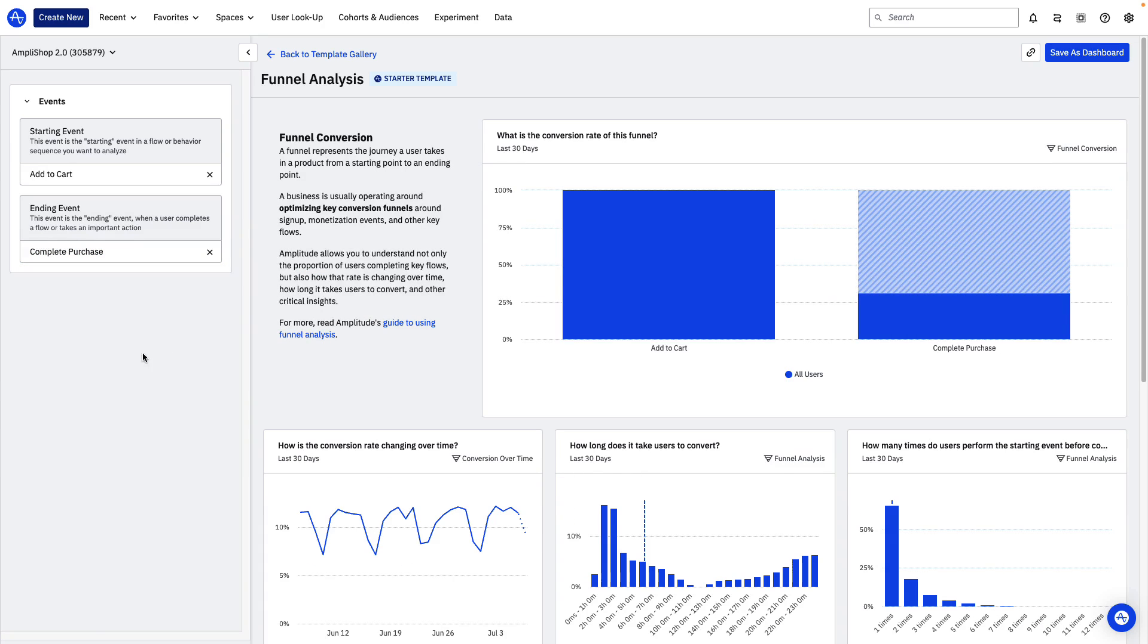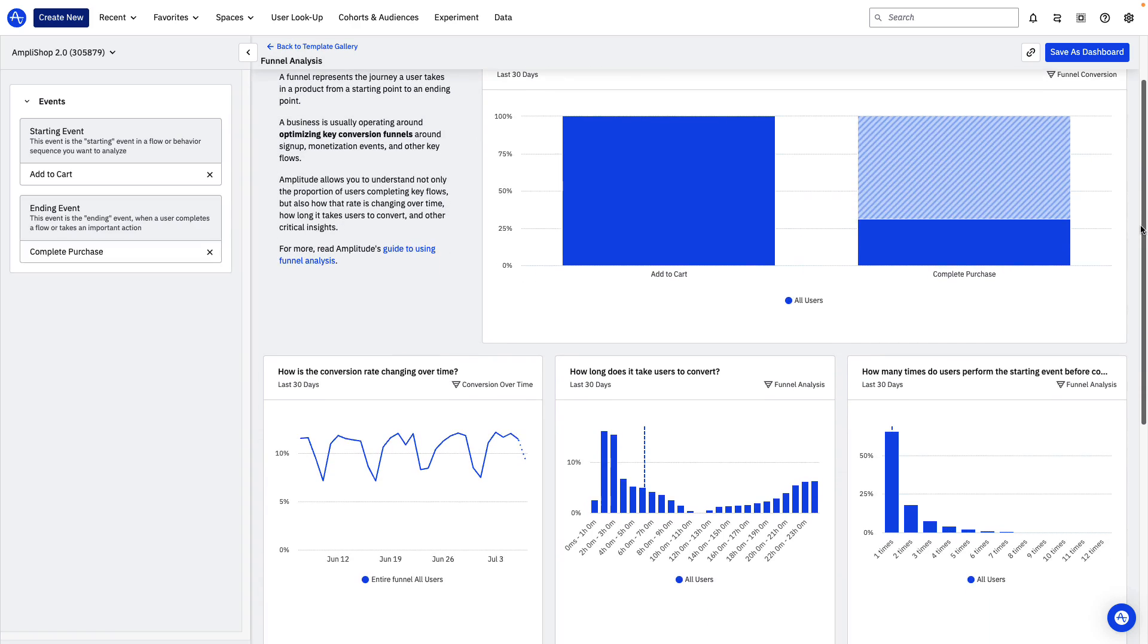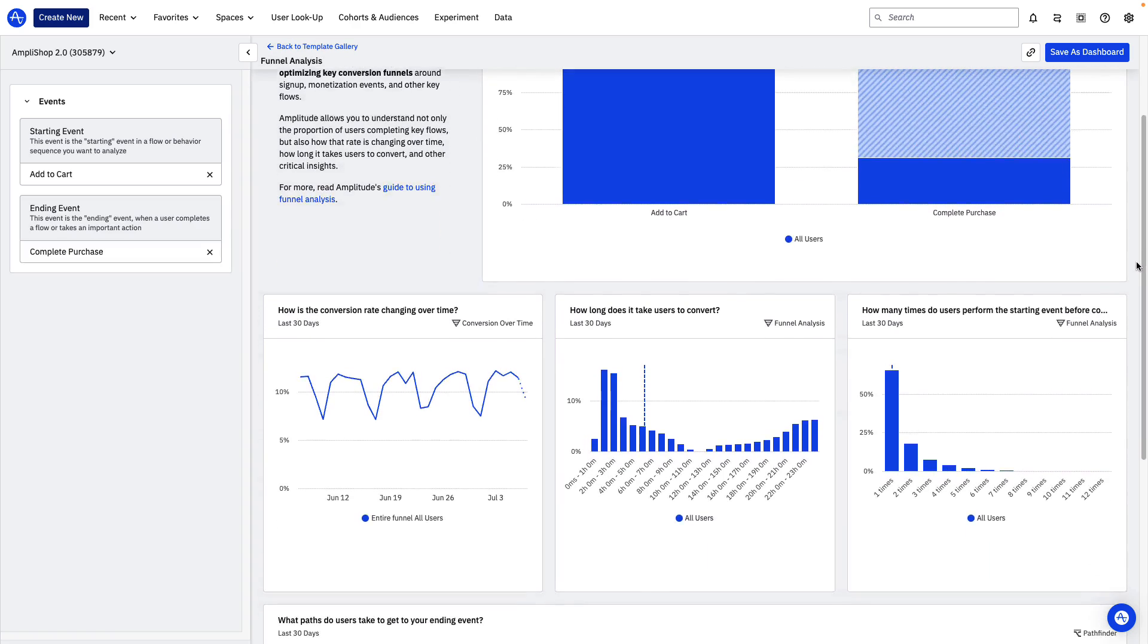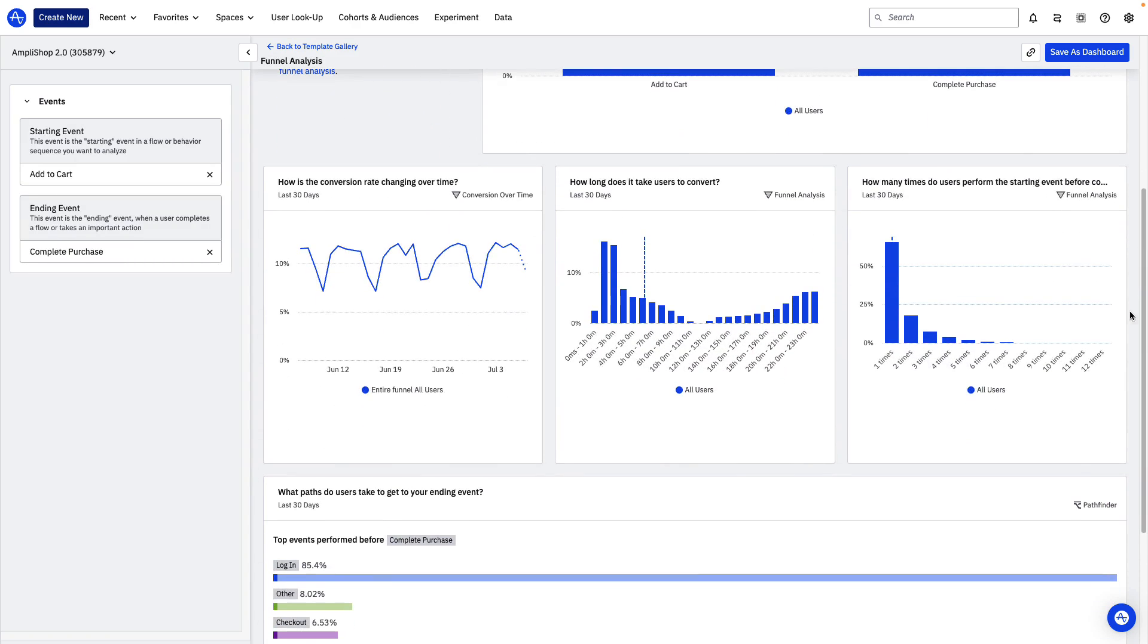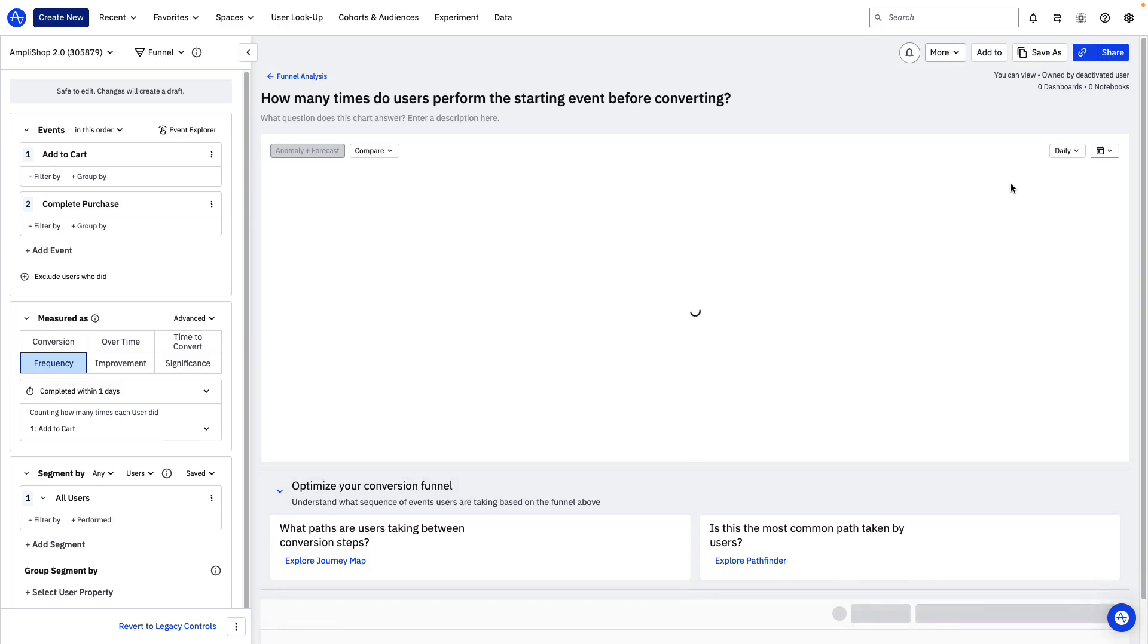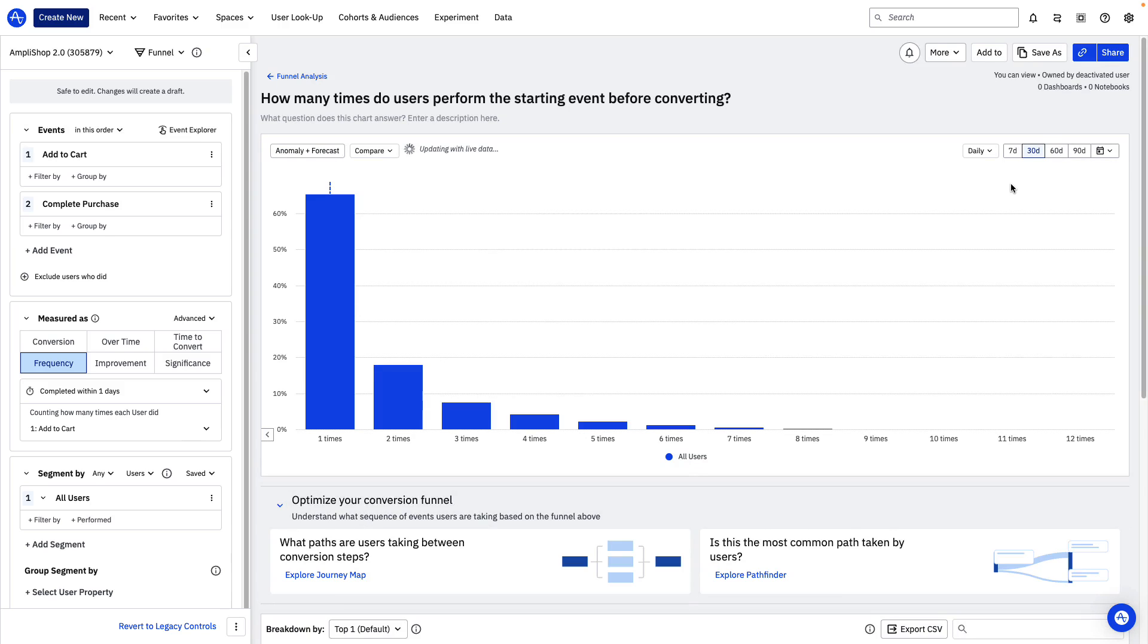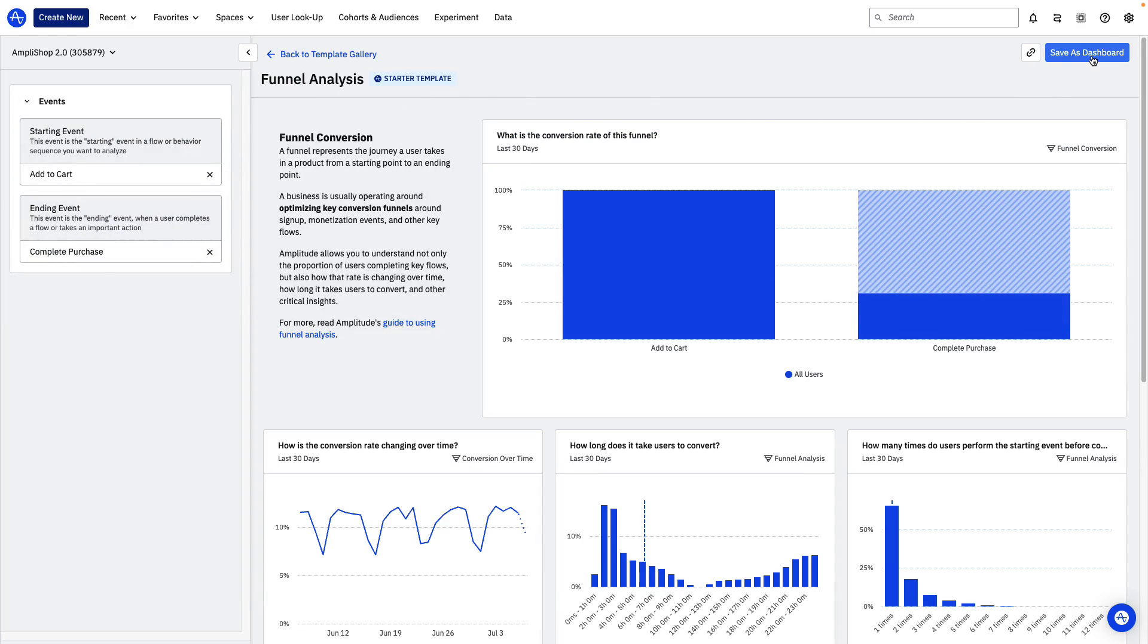You'll see that the charts on the dashboard have populated with conversion data related to the events in the funnel. You can click into the charts to view them in more detail, and if you'd like to save this configuration as a permanent dashboard, you can do that by clicking here.